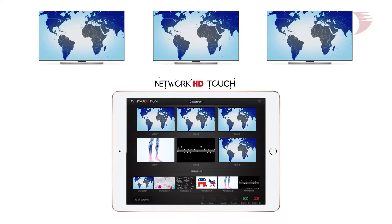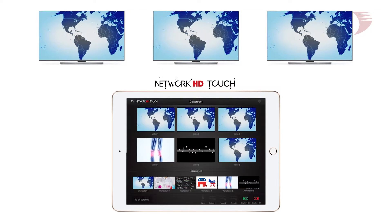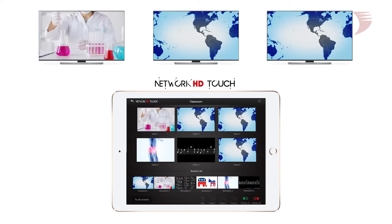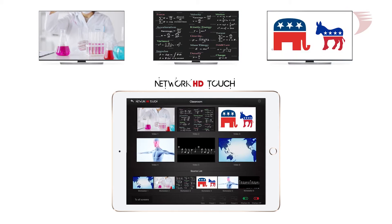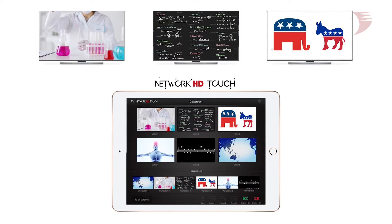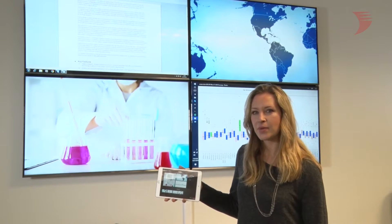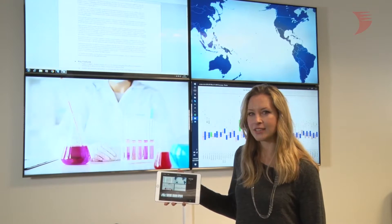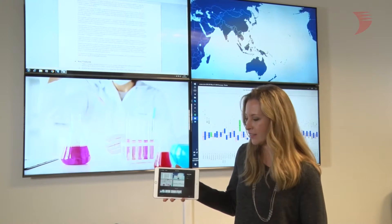Control is literally placed at the user's fingertips. With live video previews, simply drag and drop to send content to a display and watch it change in a fraction of a second. With the Network HD Touch, I'm able to switch the content to the different displays behind me with the flick of a finger.